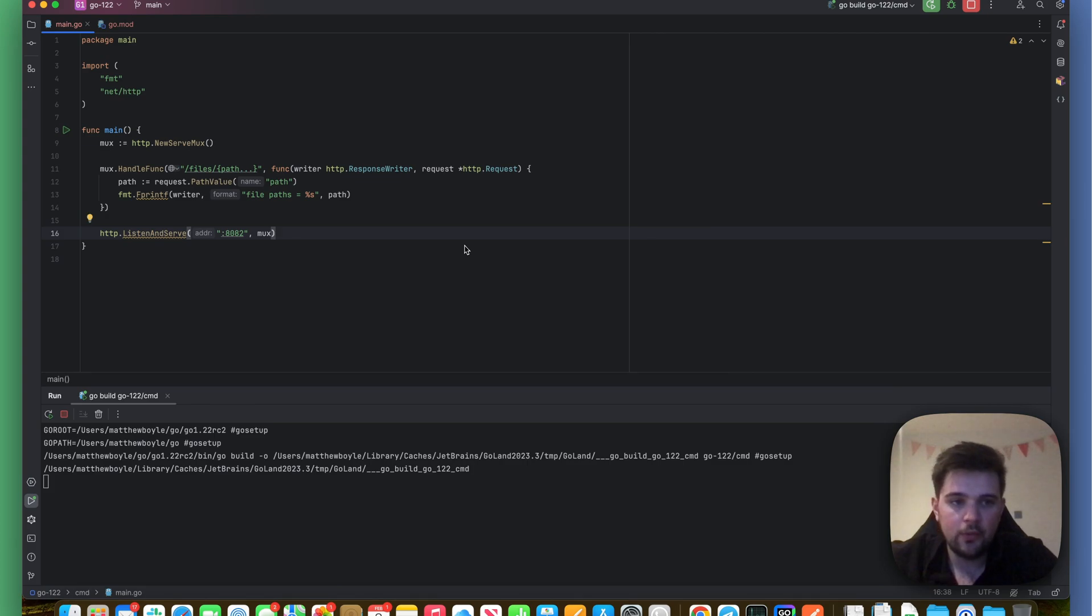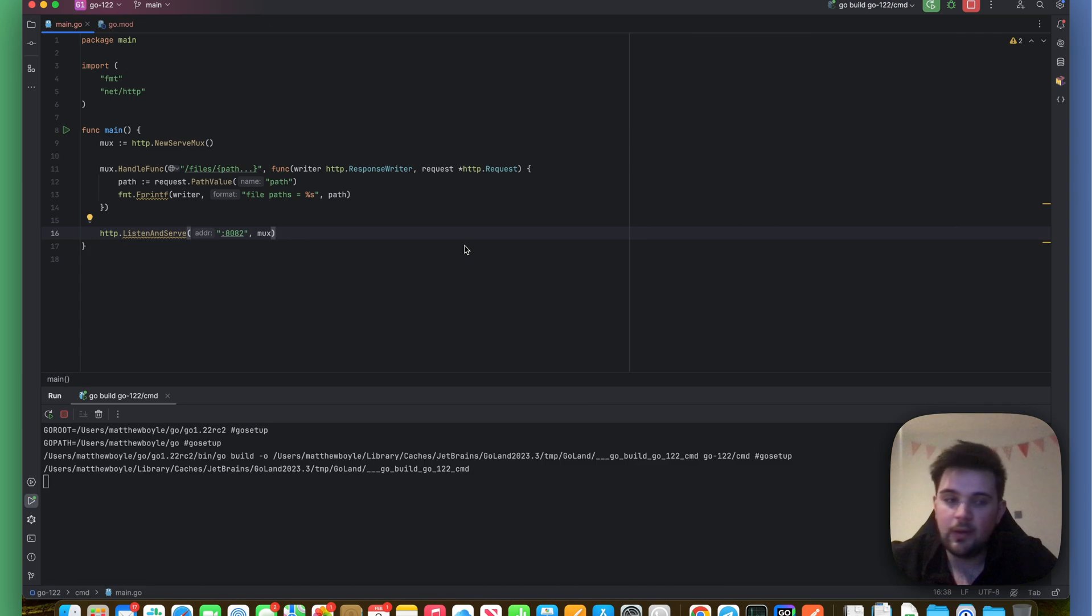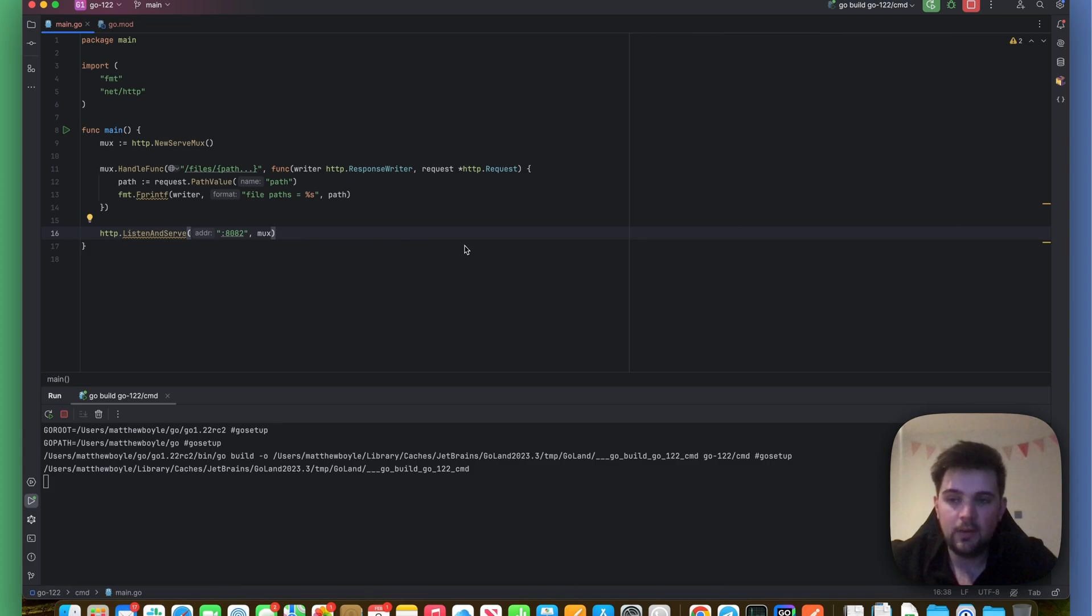So I hope you found this useful. I think these are a lot of really positive changes. As I mentioned before, I tended to depend on third-party libraries for these things, and these are all going to be available to us now natively as part of the Go standard library. So I'm really looking forward to these.